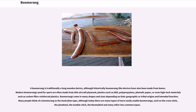A boomerang is traditionally a long wooden device, although historically boomerang-like devices have also been made from bones. Modern boomerangs used for sport are often made from thin aircraft plywood, plastics such as ABS, polypropylene, phenolic paper, or even high-tech materials such as carbon fiber reinforced plastics.